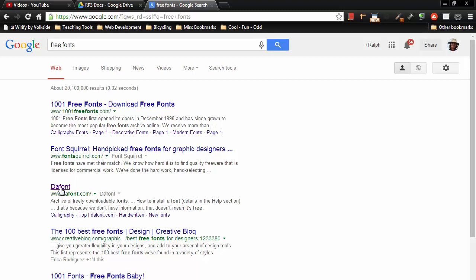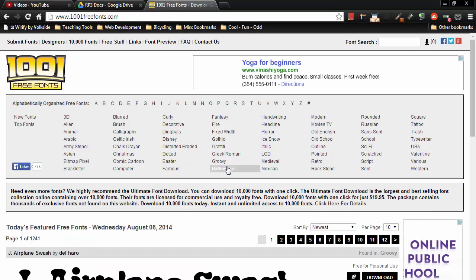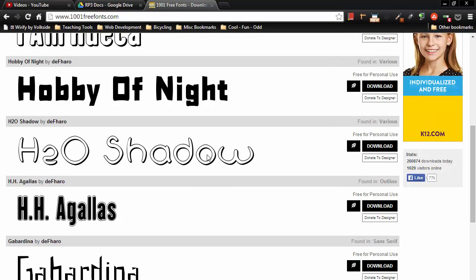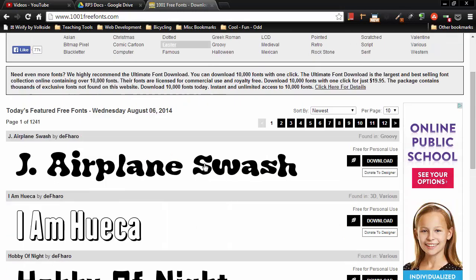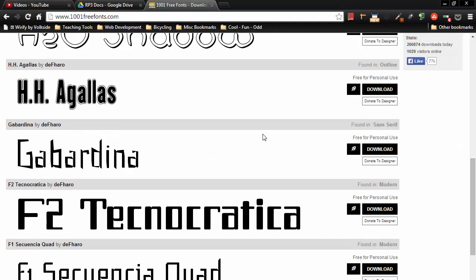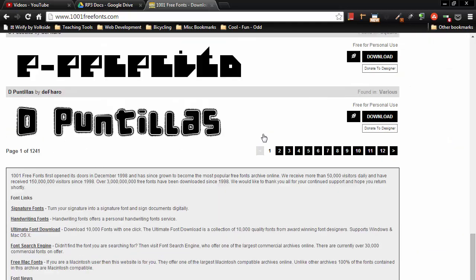This other one here, Defont, is pretty good and I haven't used Fonts Squirrel, but any of these free font sites you'll find a nice variety of fonts to choose from. So over here at 1001freefonts you can go through, there's a bunch of categories of various fonts. There's tons of fonts to choose from.